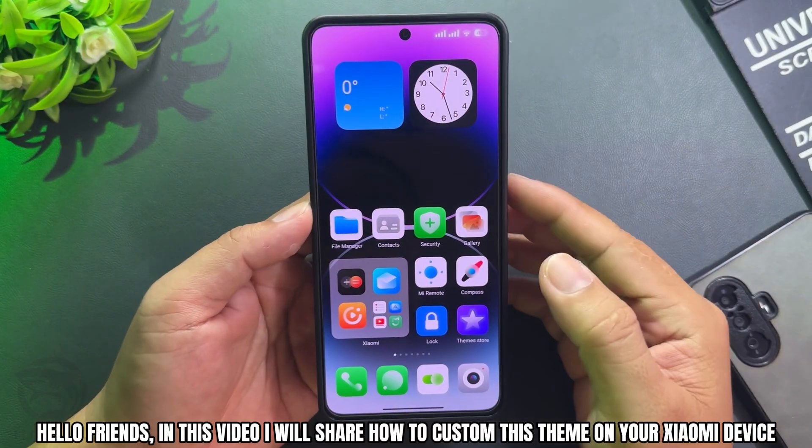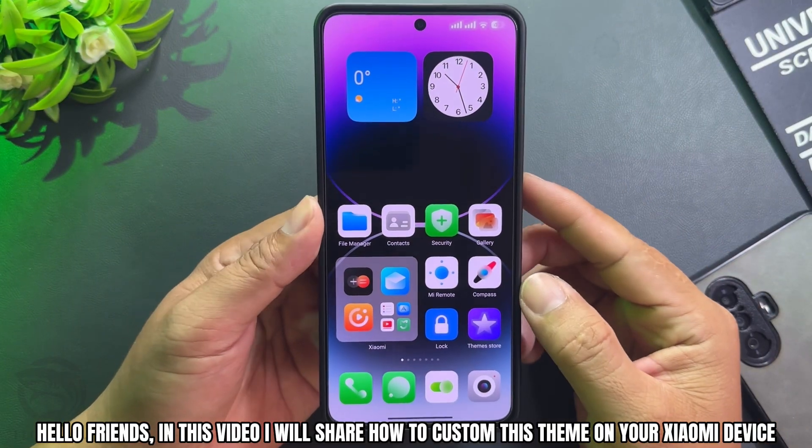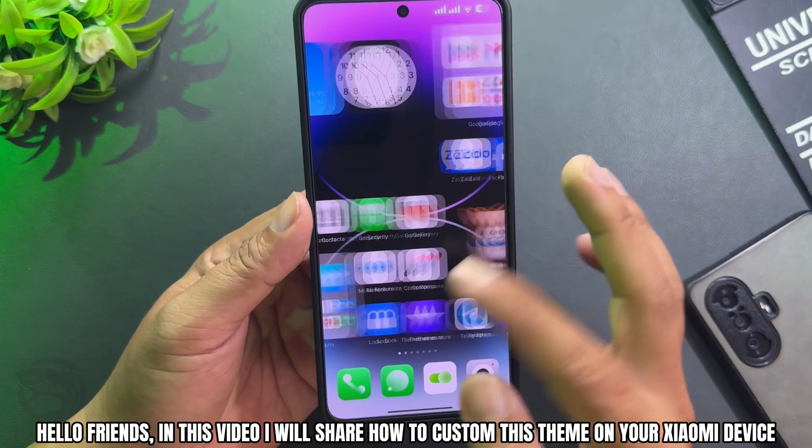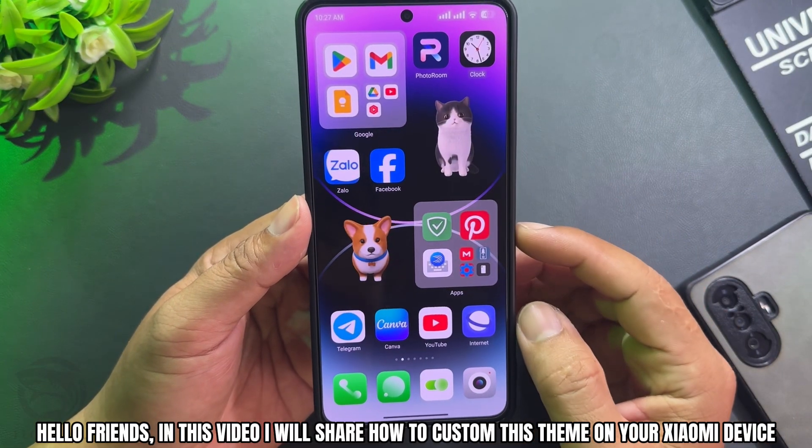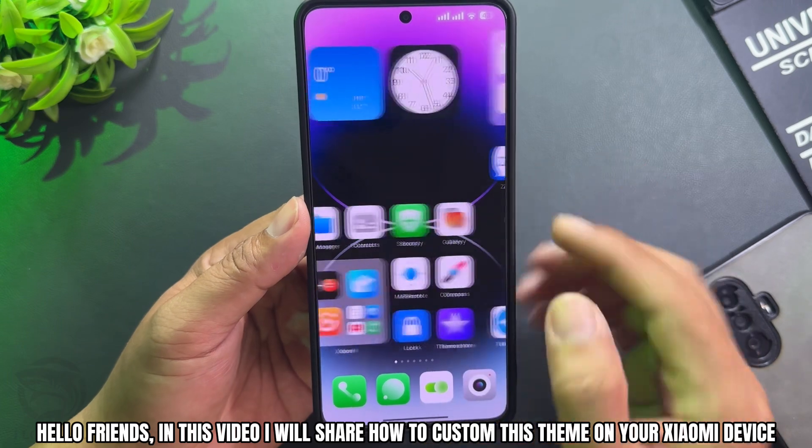Hello friends, in this video I will share how to customize this theme on your Xiaomi device.